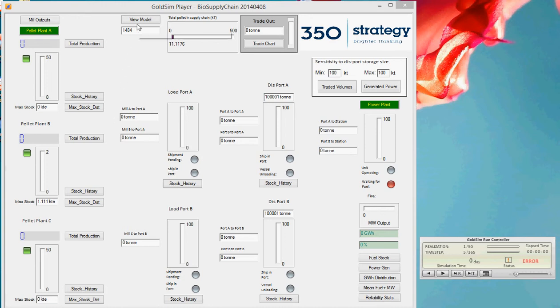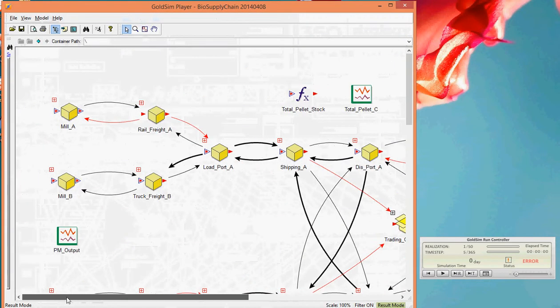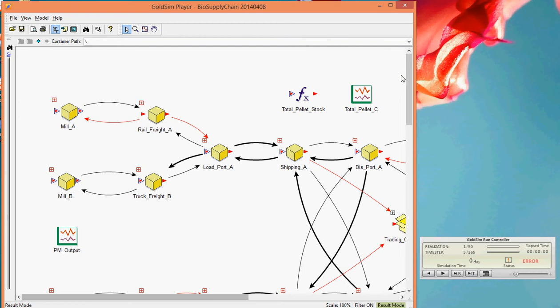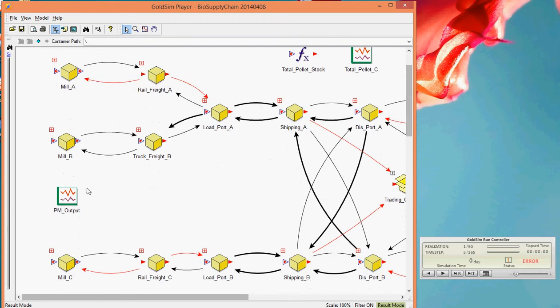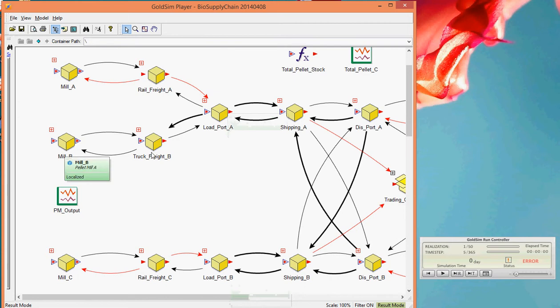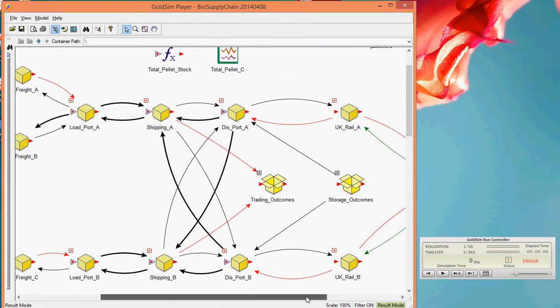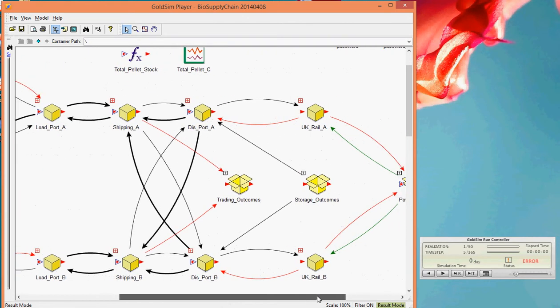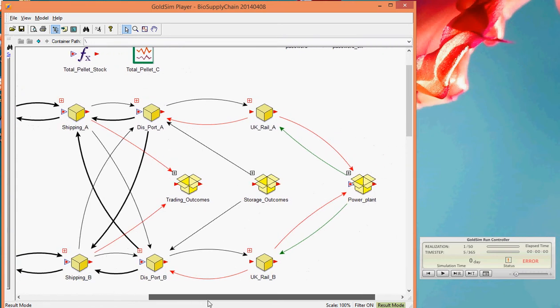I'll just quickly take you in to look behind this front screen here, and what you can see here is how the model is put together, perhaps a little more clearly. So we have three pallet mills in this case. Mill A and Mill B transport their pallet by rail freight to load port A and load port B respectively. Pallet mill C uses trucks. We then ship from port A and port B to our discharge ports A and B. Assume these are in the UK for this example. And we then rail freight those via different rail freight routes into our power plant.